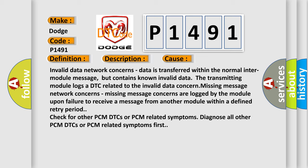Check for other PCM DTCs or PCM related symptoms. Diagnose all other PCM DTCs or PCM related symptoms first.